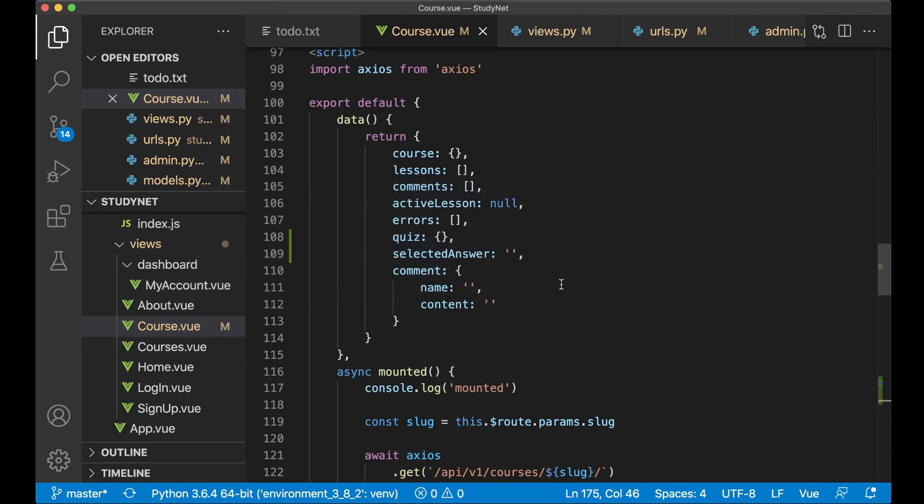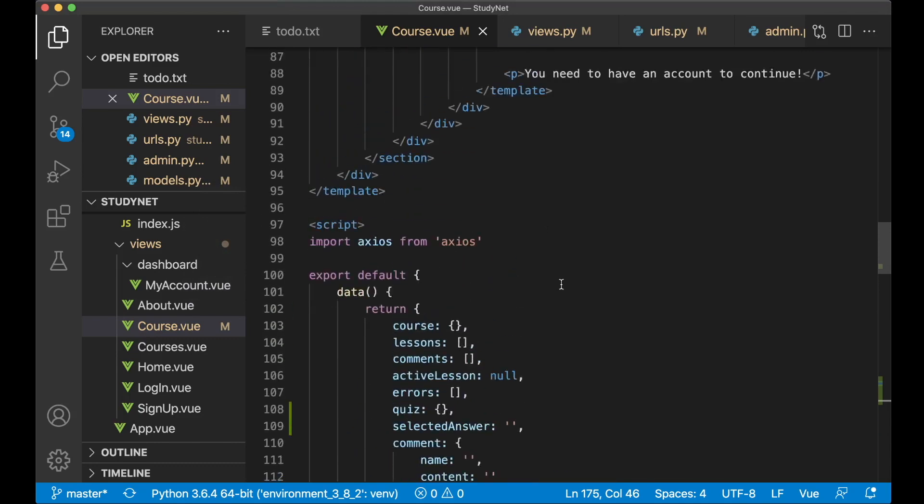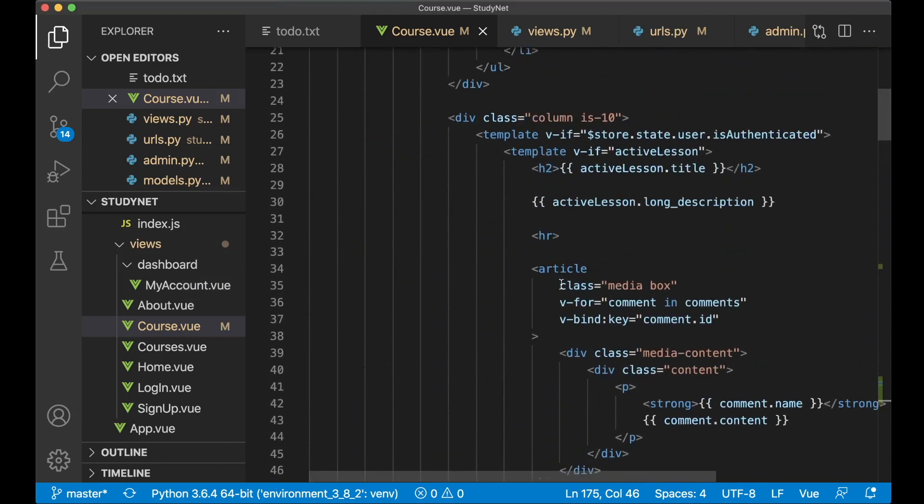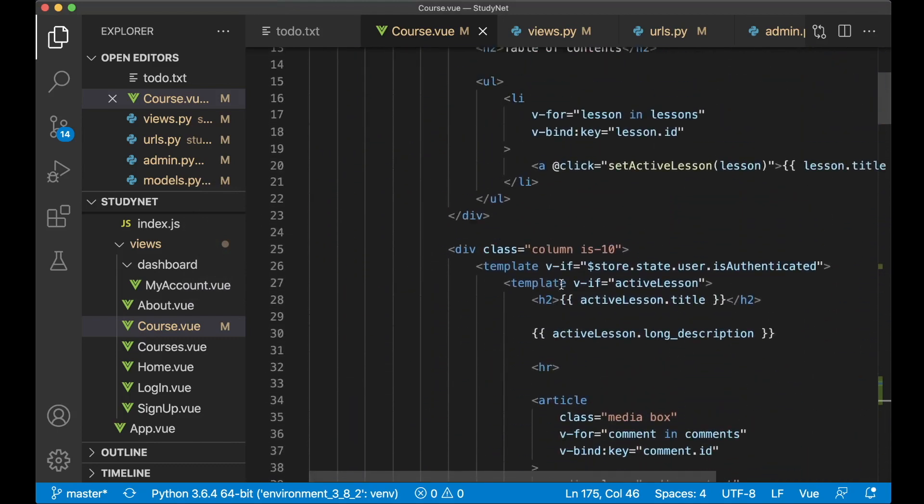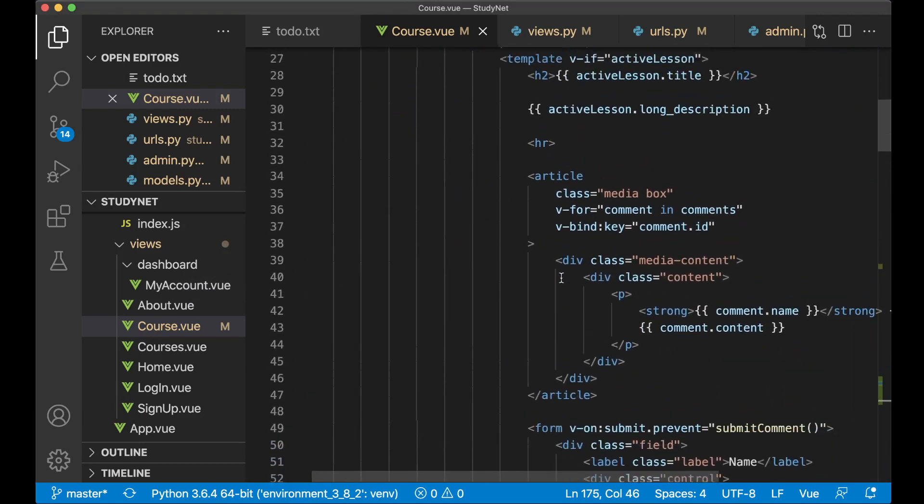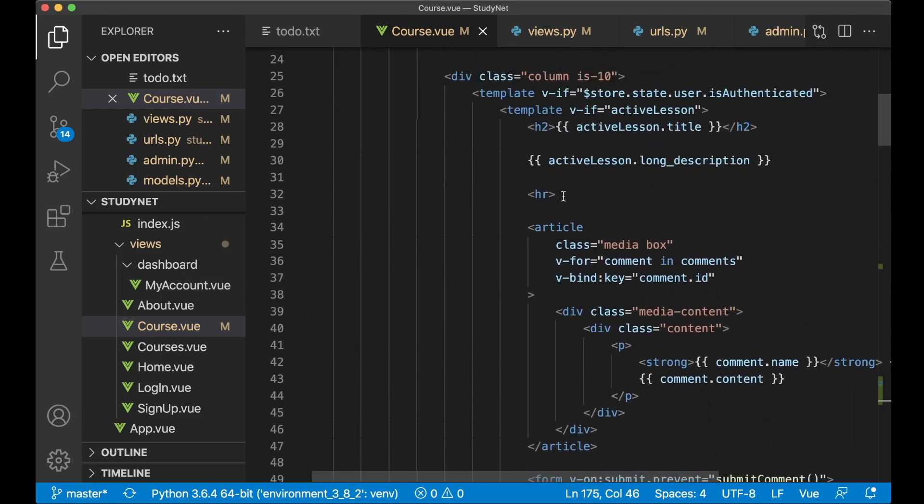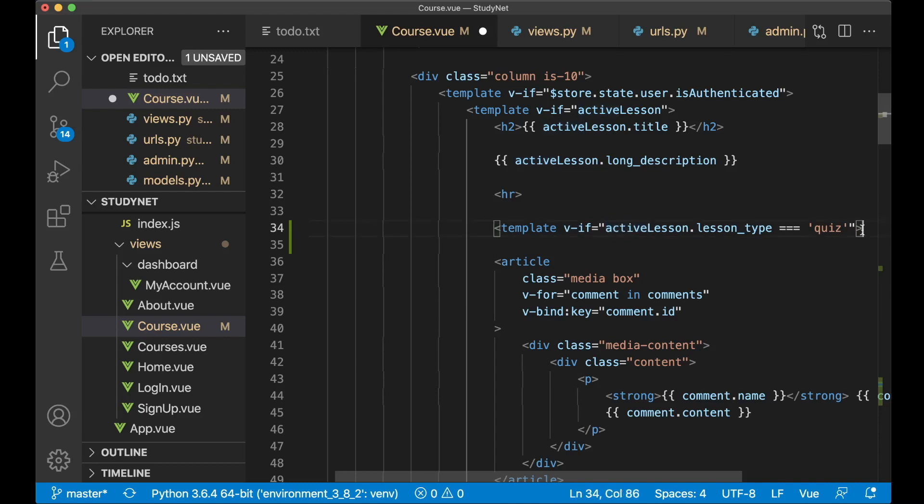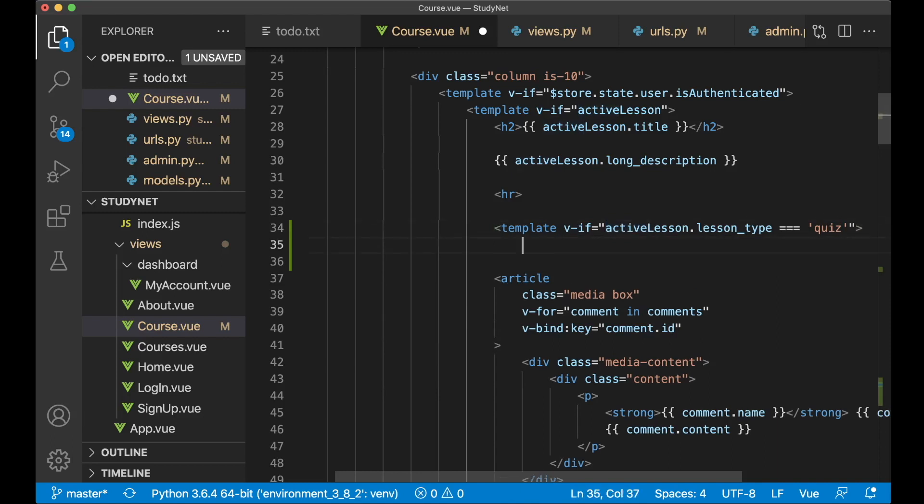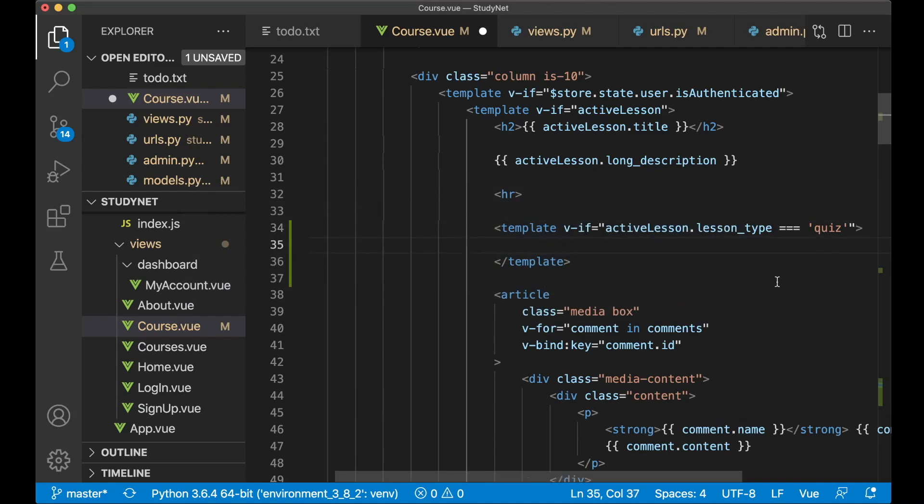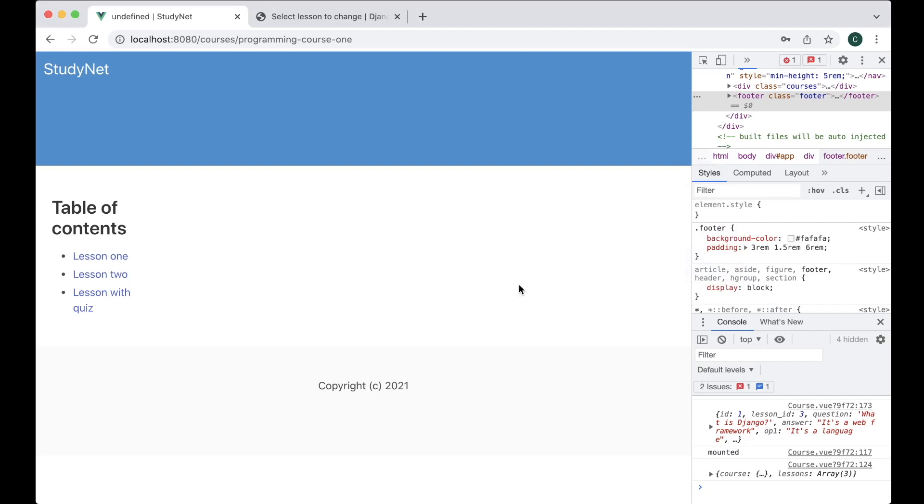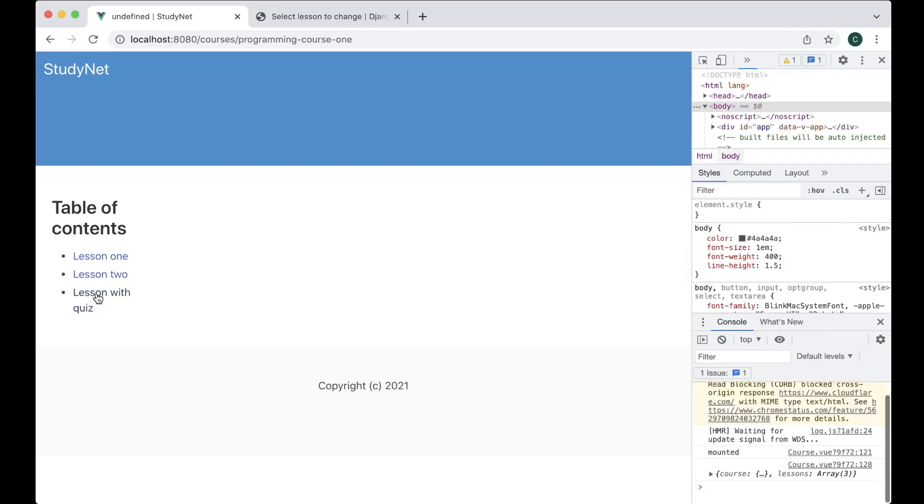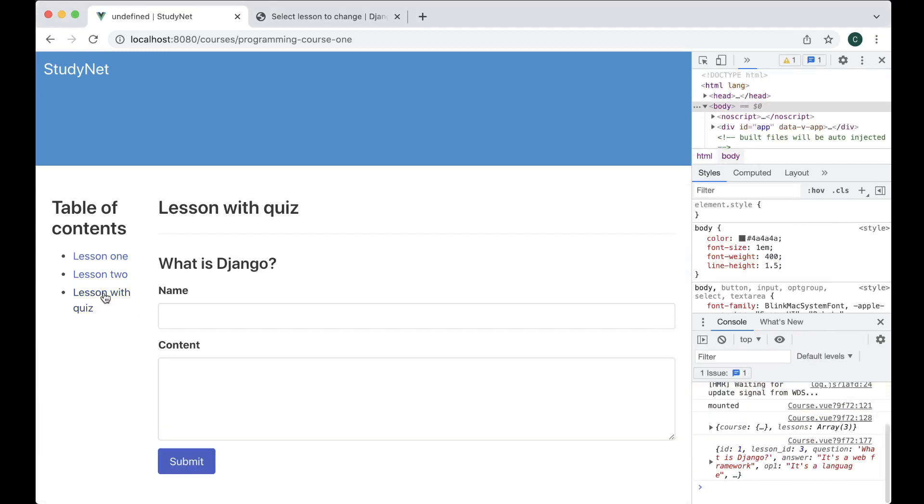So then I need to show this. Scroll up and find where we have the comment section. That is down here. So below this HR, I add this template v-if where we check if the active lesson is a quiz. I can just close this before I forget it. And in here I can show the title for the quiz or the question. If I now refresh, click lesson, and you see here what is Django.